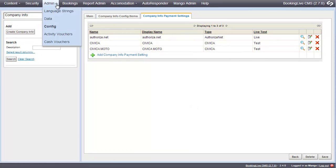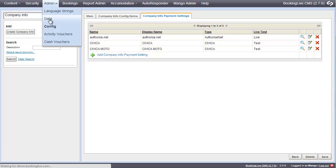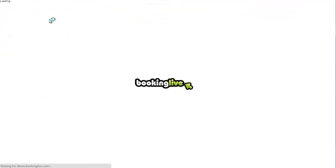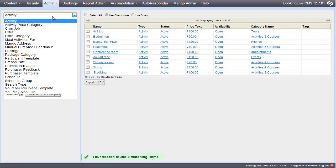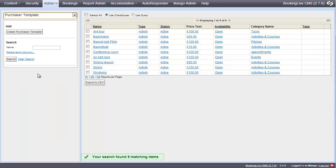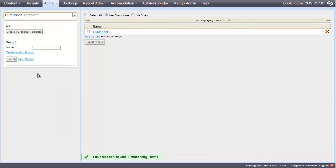The other key section for setting up Booking Live is System Data. In here, you'll be able to set up activities, schedules, extras and customer data templates.